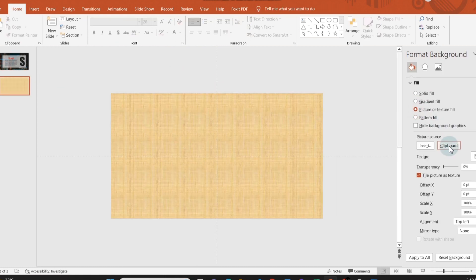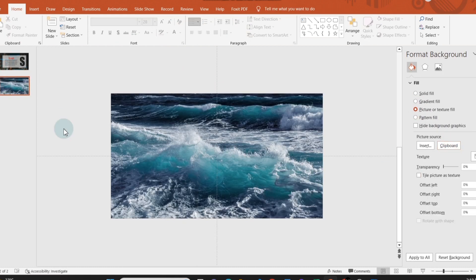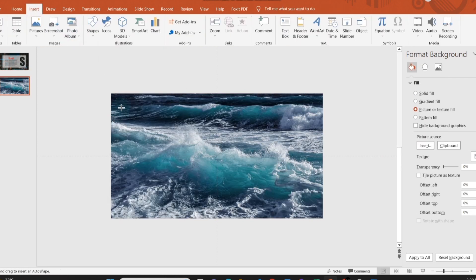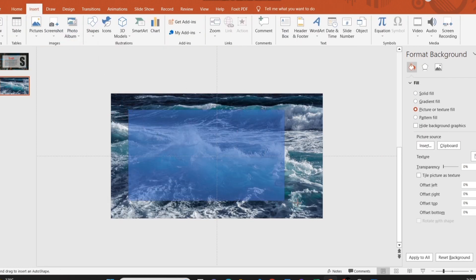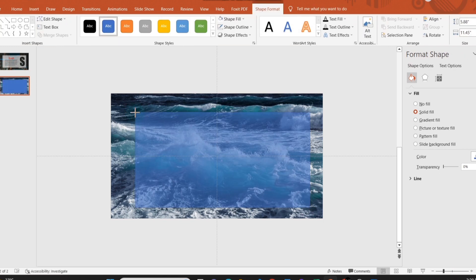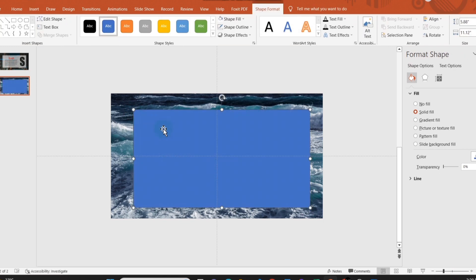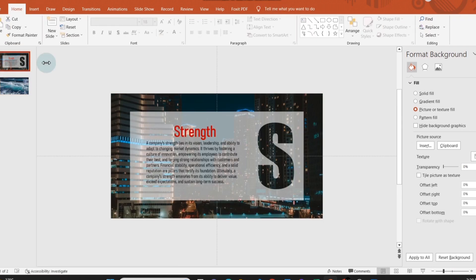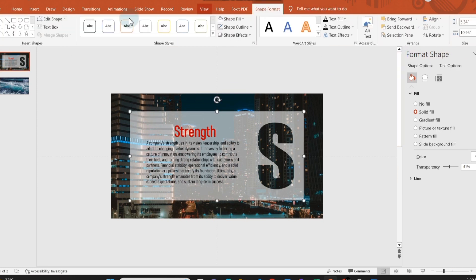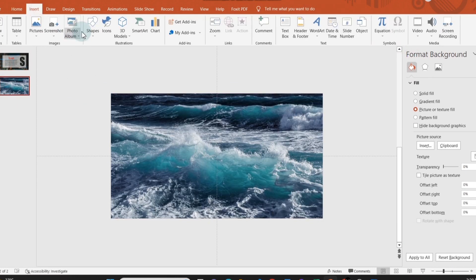For the second slide, follow the same process starting with pasting the image and sizing. To use the same size text box, select the rectangular box of the first slide, go to Shape Format and note the width and height. Use the same dimensions for all subsequent slides.